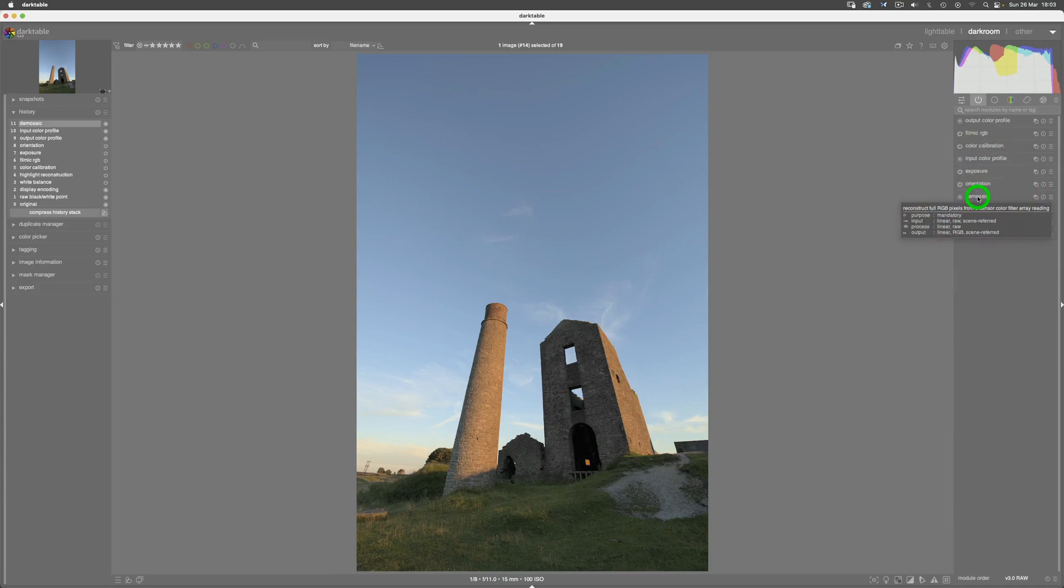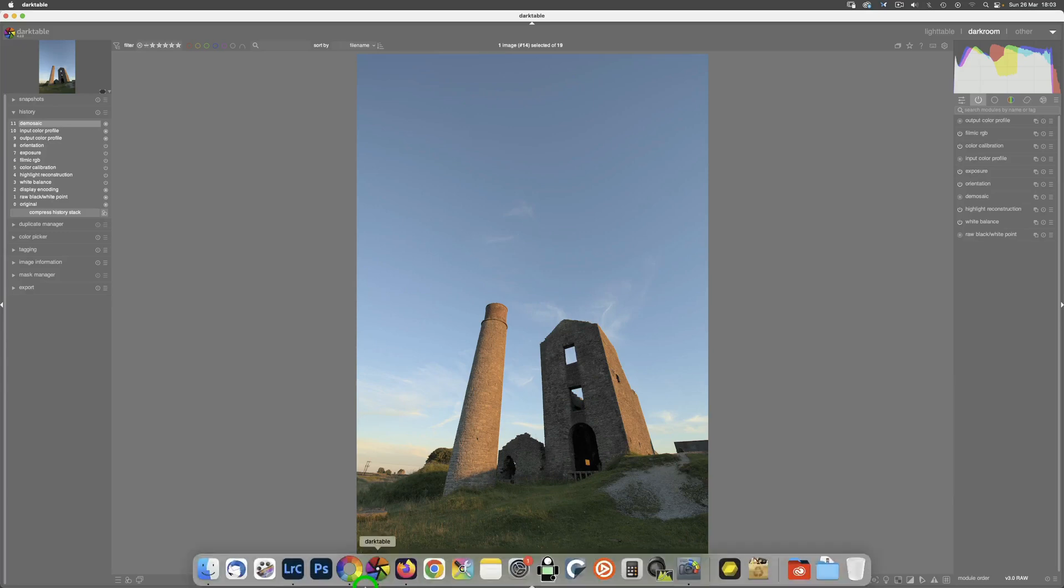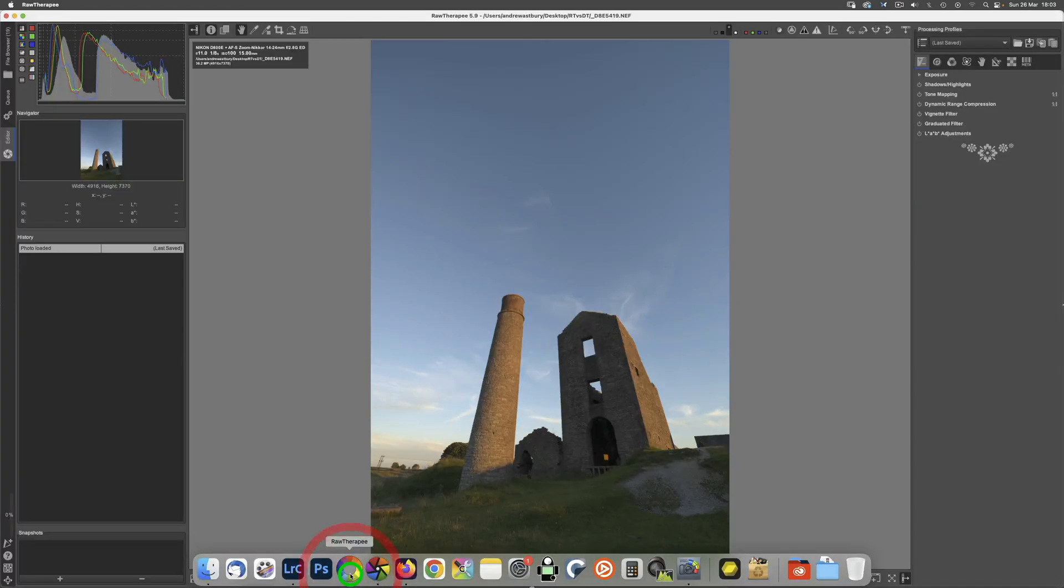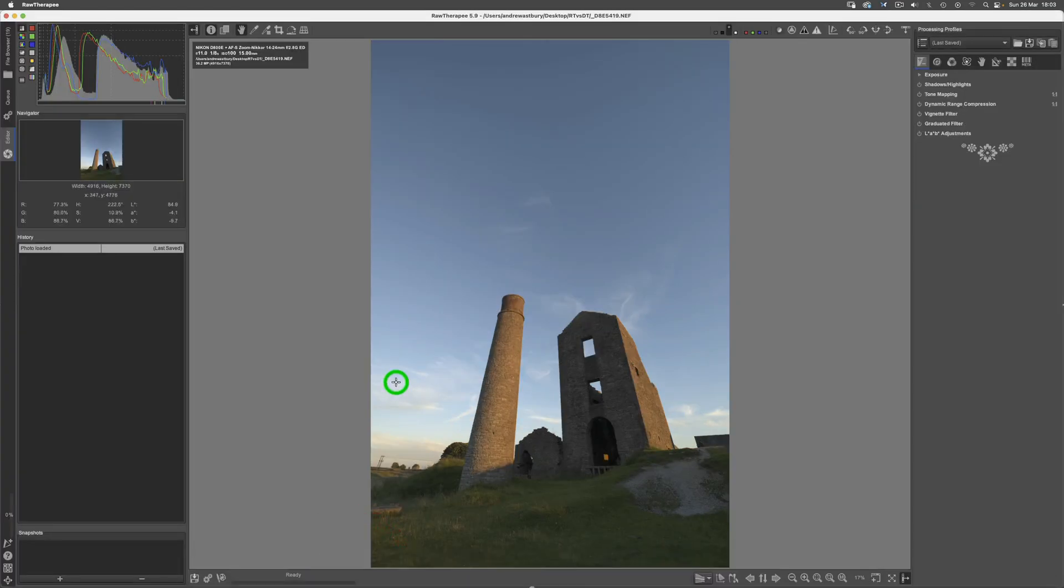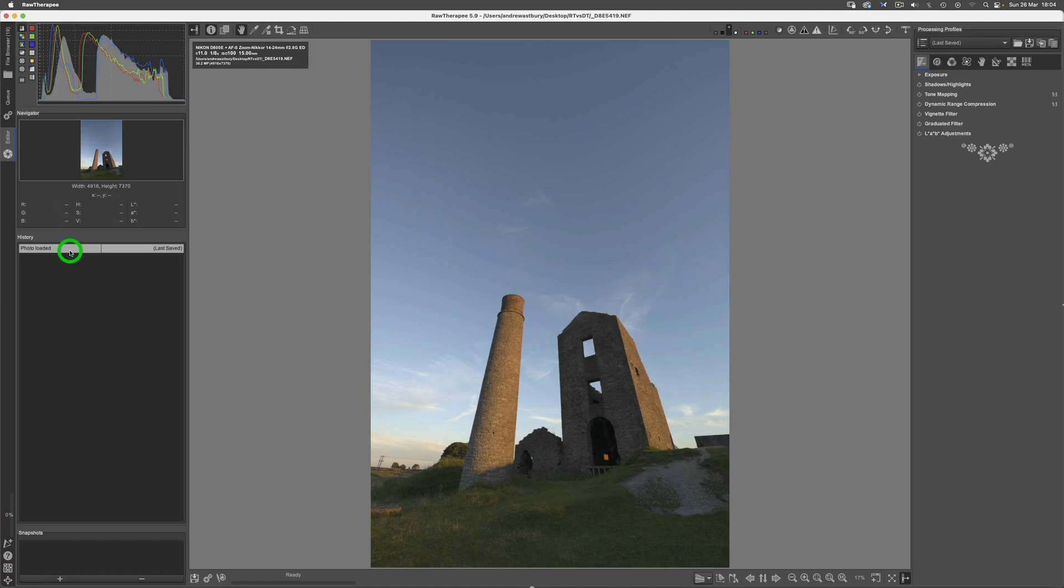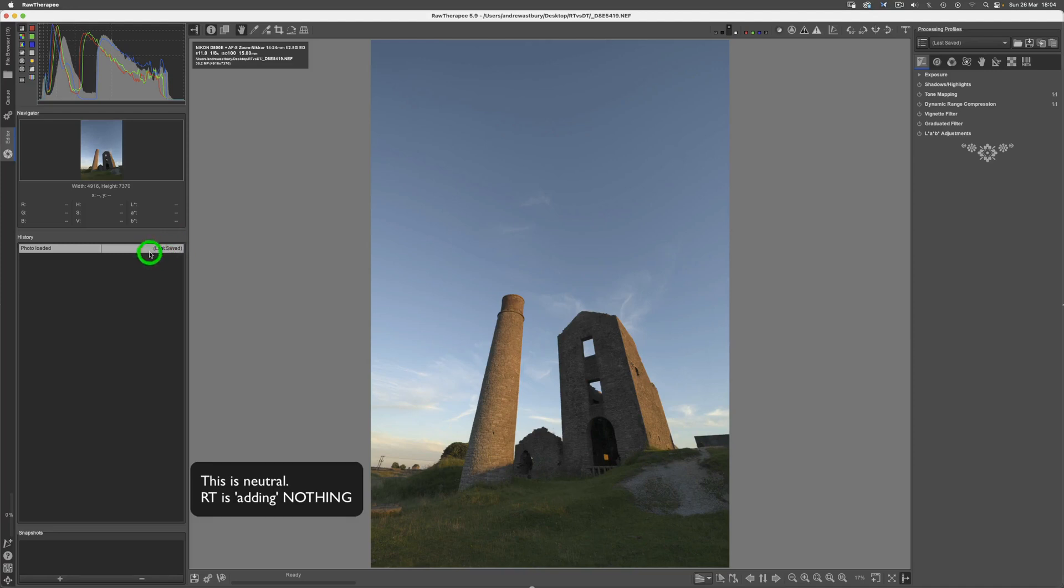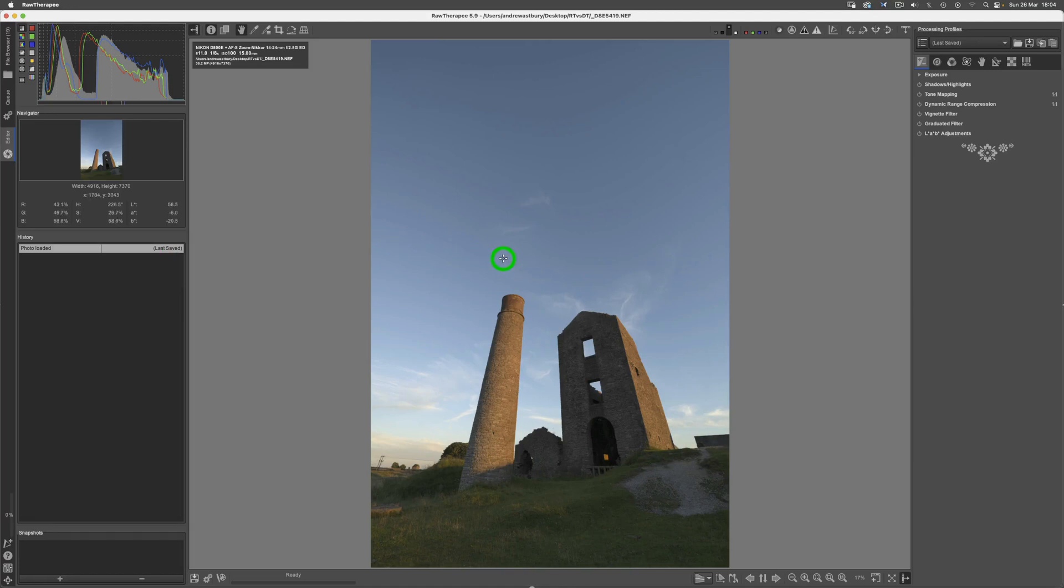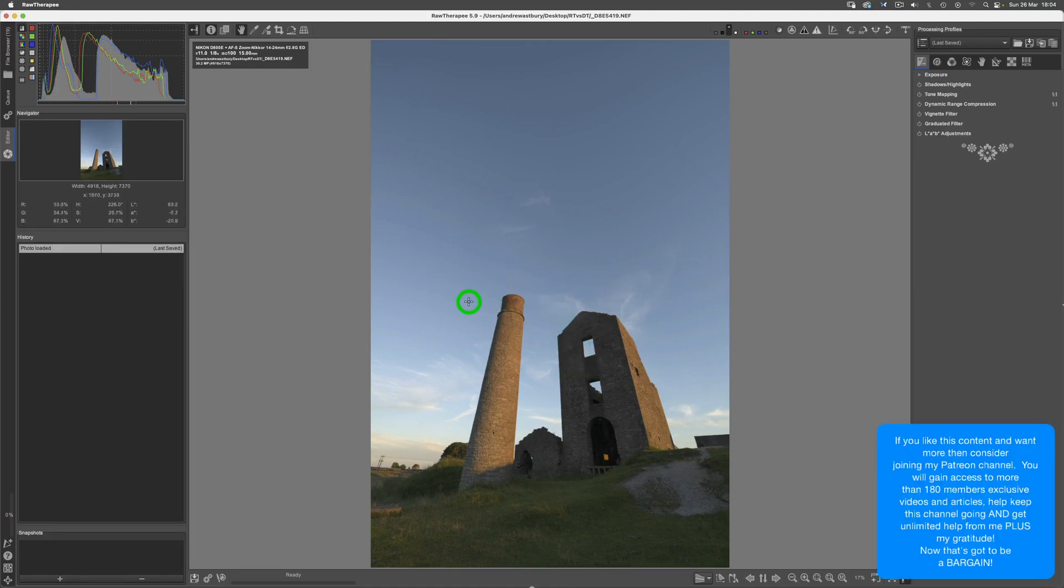Now if I switch out to RawTherapee, you can see there is this very self-same image with absolutely nothing done to it. You can see there in the history panel nothing has been done to it whatsoever. Ignore the last save—this is just something that RawTherapee does on Mac at least—even though it has just got the my base dot pp3 profile applied to it.